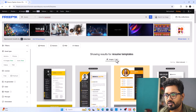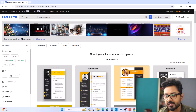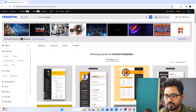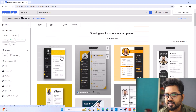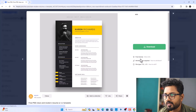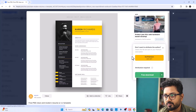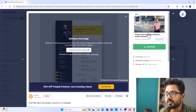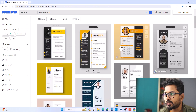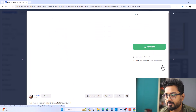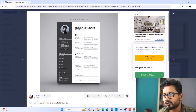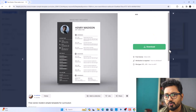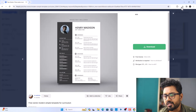Now let's look for resume templates. As you can see, this website has thousands of resume templates. You just need to select one. We'll select this one and click Download, then click Free Download. Let's download another one as well — click Download, Free Download. So we have downloaded two resume templates.